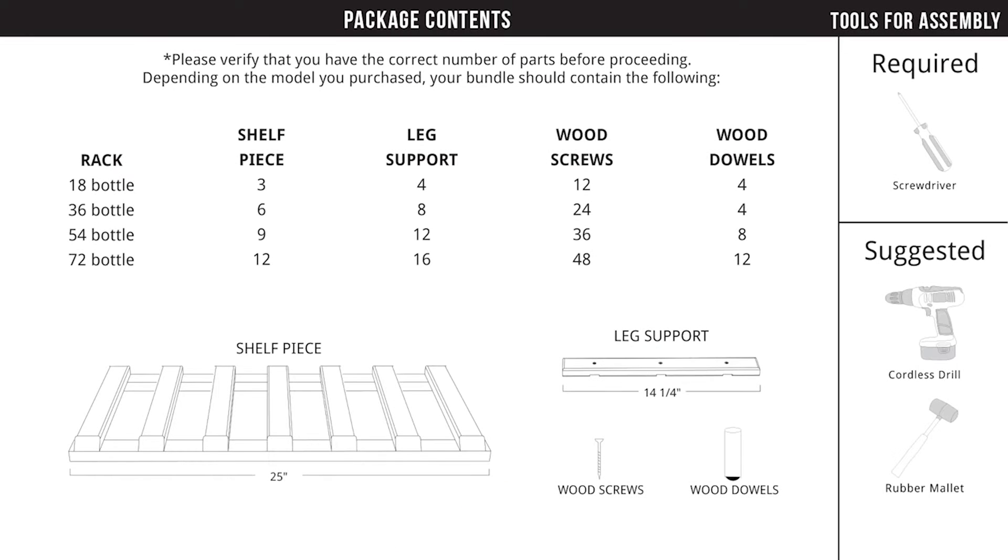Before we begin, check the package contents list on page 1 of your assembly guide to verify that you have the correct number of parts.